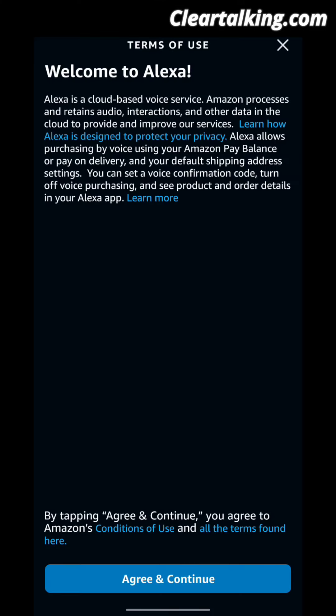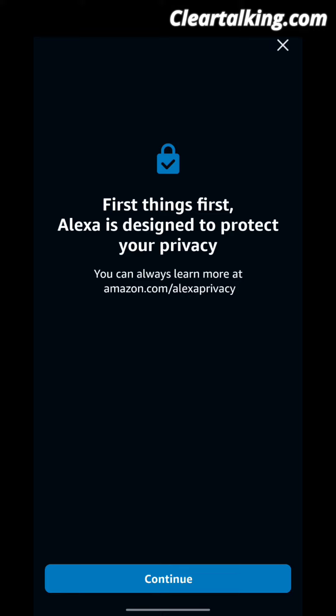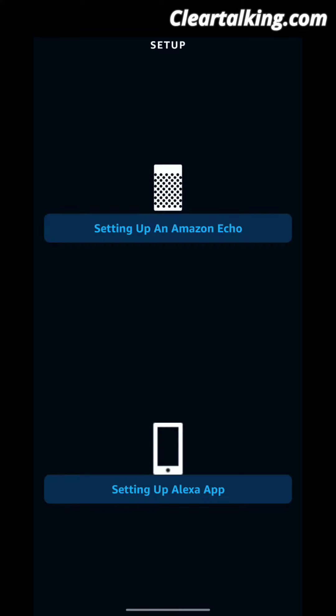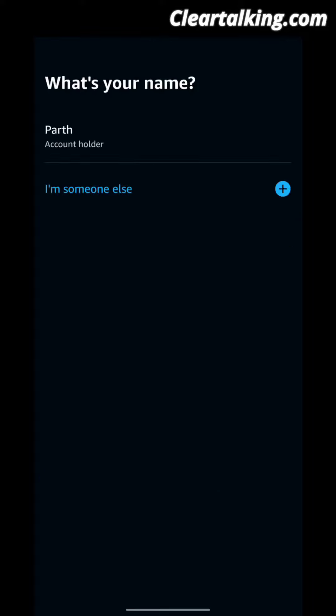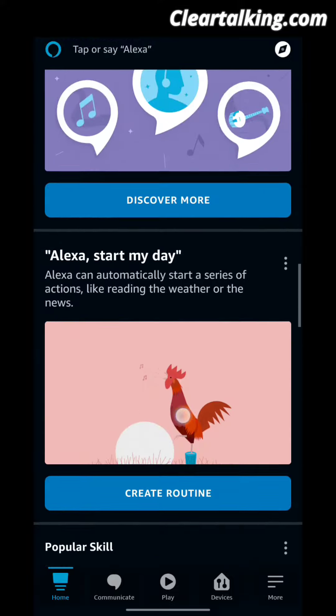Click on Agree and Continue. The Alexa app will begin setting up. Once done, drag down the notification panel.